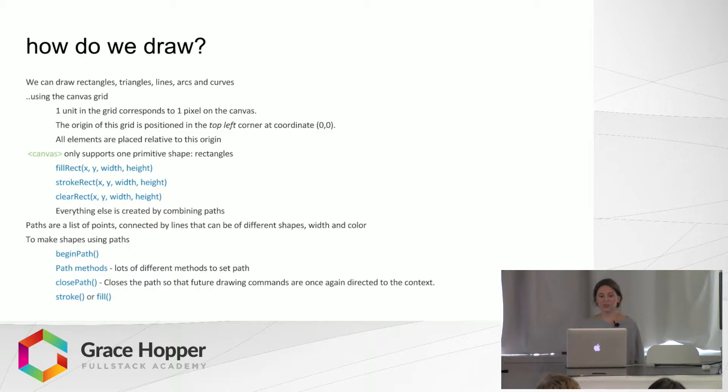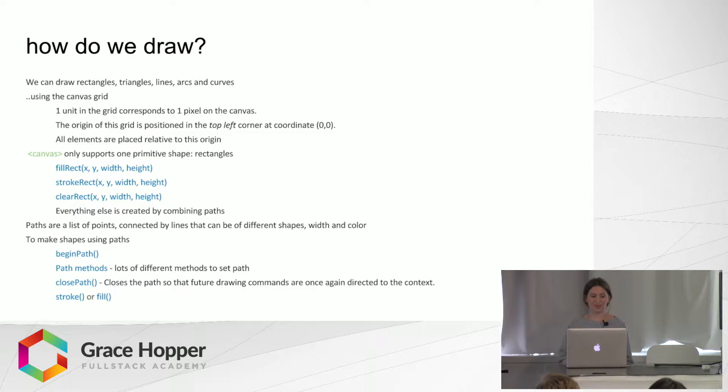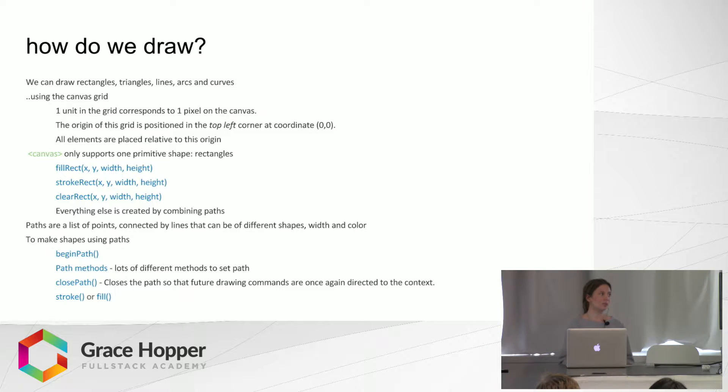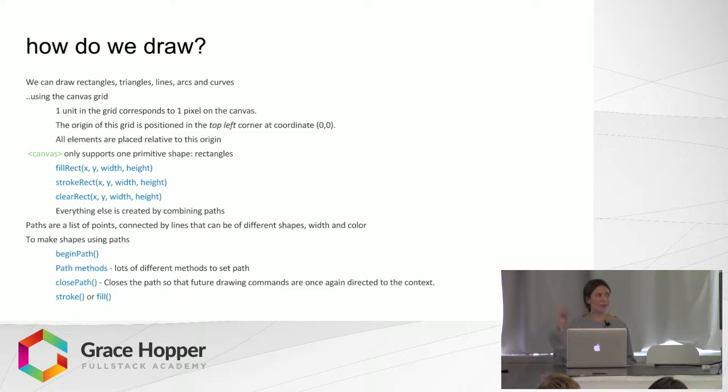So how do we draw? We can draw rectangles, triangles, lines, arcs, curves, all using the Canvas grid. And one unit corresponds to one pixel on the Canvas. And the origin is the top left corner, the coordinate is 0, 0.